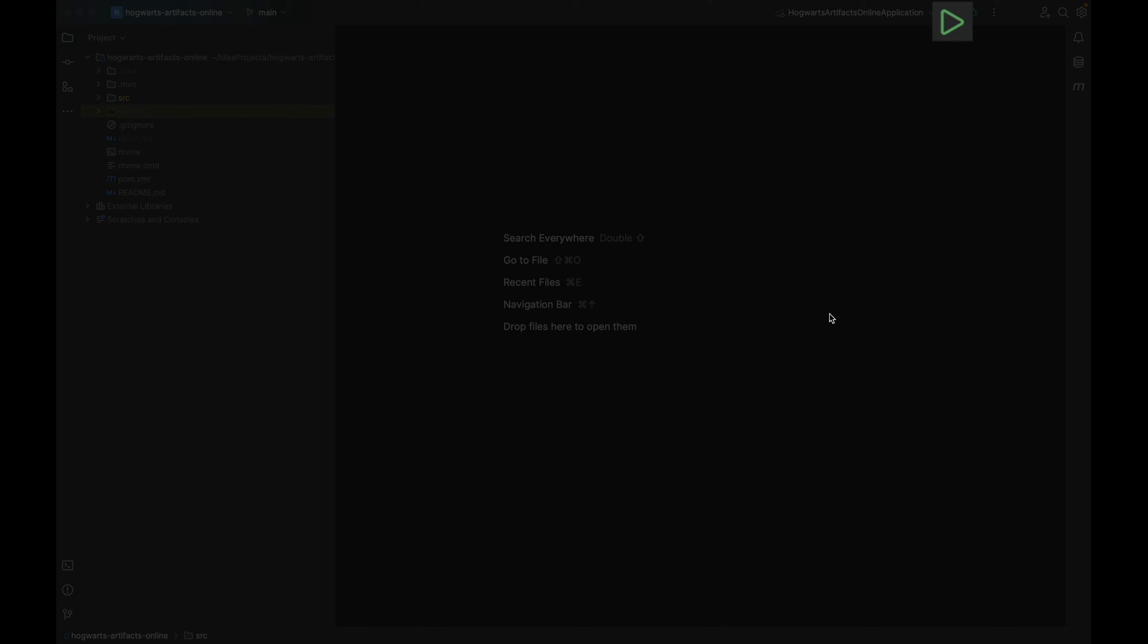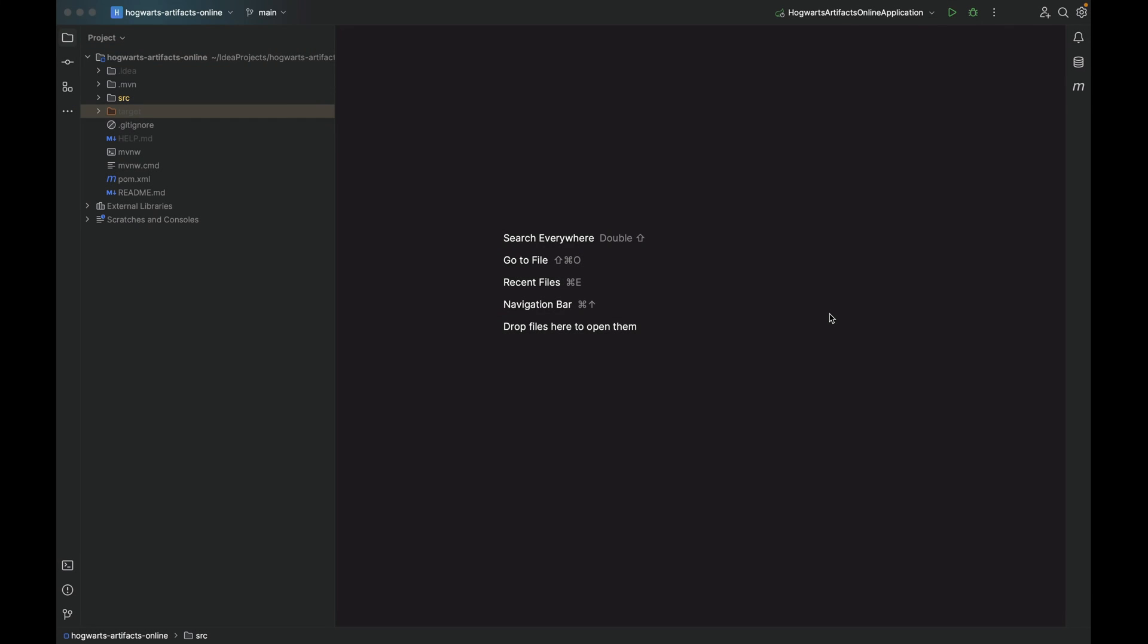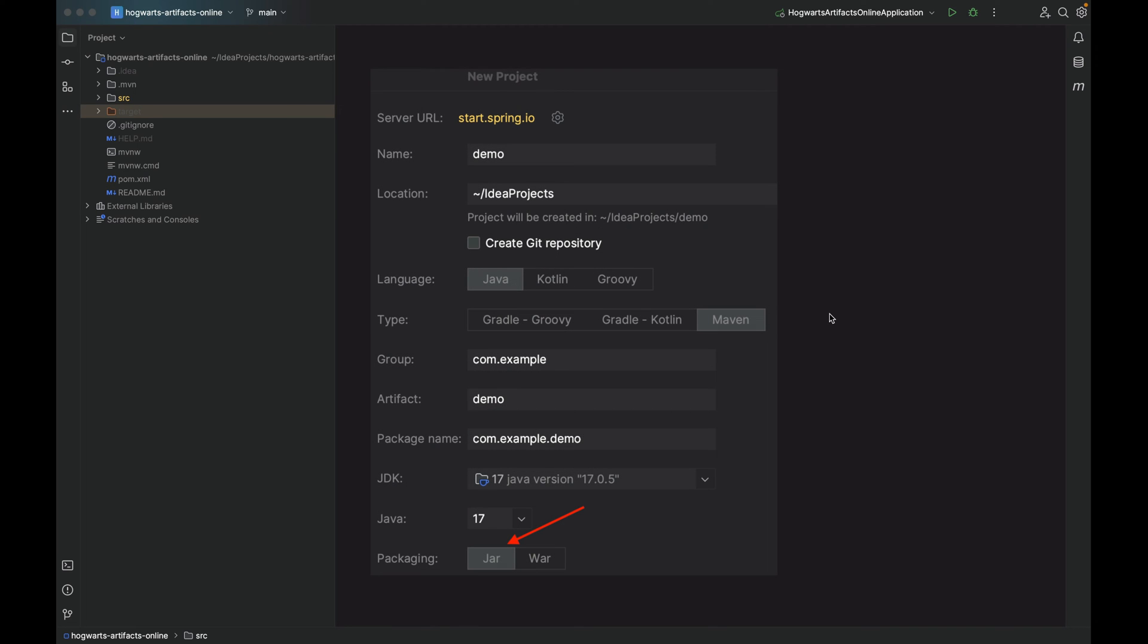It turns out that once the development is done, we need to build and package the application into an artifact and deploy that artifact to the production server. Recall that when we created our project using Spring Initializer, there is an option called Packaging. By default it is JAR. JAR, or Java Archive, is the most popular packaging type in Spring Boot.